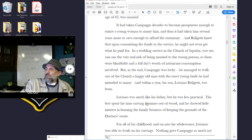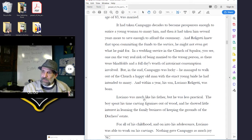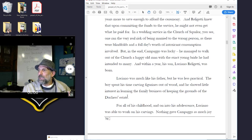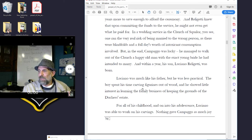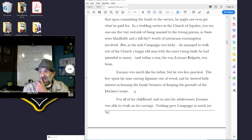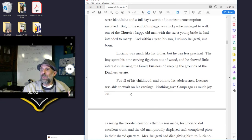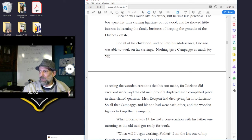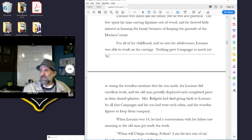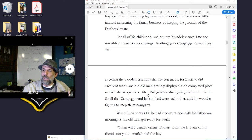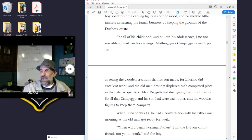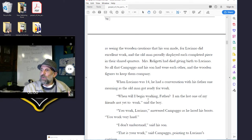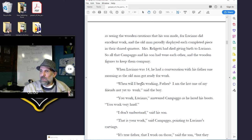Luciano was much like his father, but he was less practical. The boy spent his time carving figurines out of wood, and he showed little interest in learning the family business of keeping the grounds of the Duchess's estate. For all of his childhood and on into adolescence, Luciano was able to work on his carvings. Nothing gave Campago as much joy as seeing the wooden creations that his son made, for Luciano did excellent work, and the old man proudly displayed each completed piece in their shared quarters. Mrs. Releghetti had died giving birth to Luciano, so all that Campago and his son had were each other, and the wooden figures to keep them company.